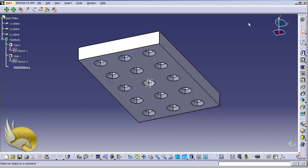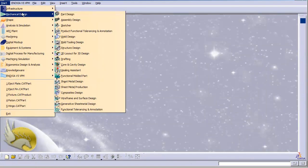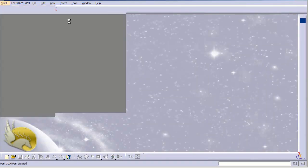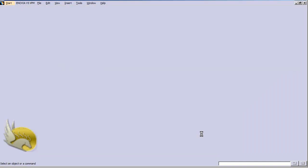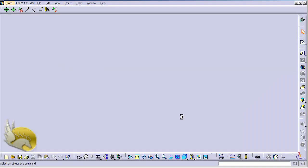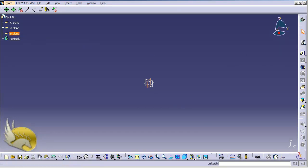Now I want to create another part — an eject pin. I close the eject plate window and go to the Part Design environment. I name it 'eject pin', hit OK, and start drawing a simple profile in the ZX plane.